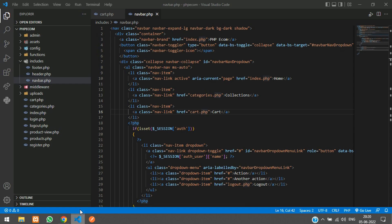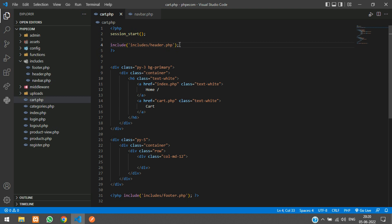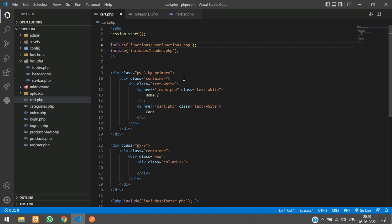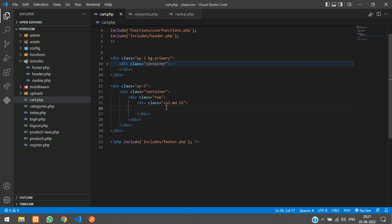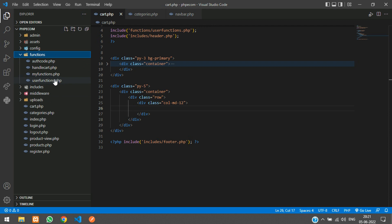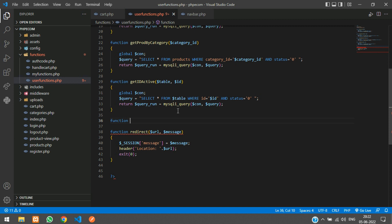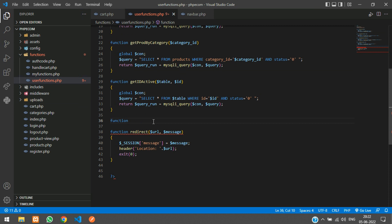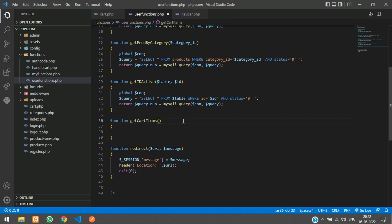Going to the cart page, we need database access, so we'll import user_functions.php. Now we need to write a function to get all the items in the cart. Go to user_functions.php and create a function called get_cart_items(). We won't pass any arguments — the user ID will be taken from the session.